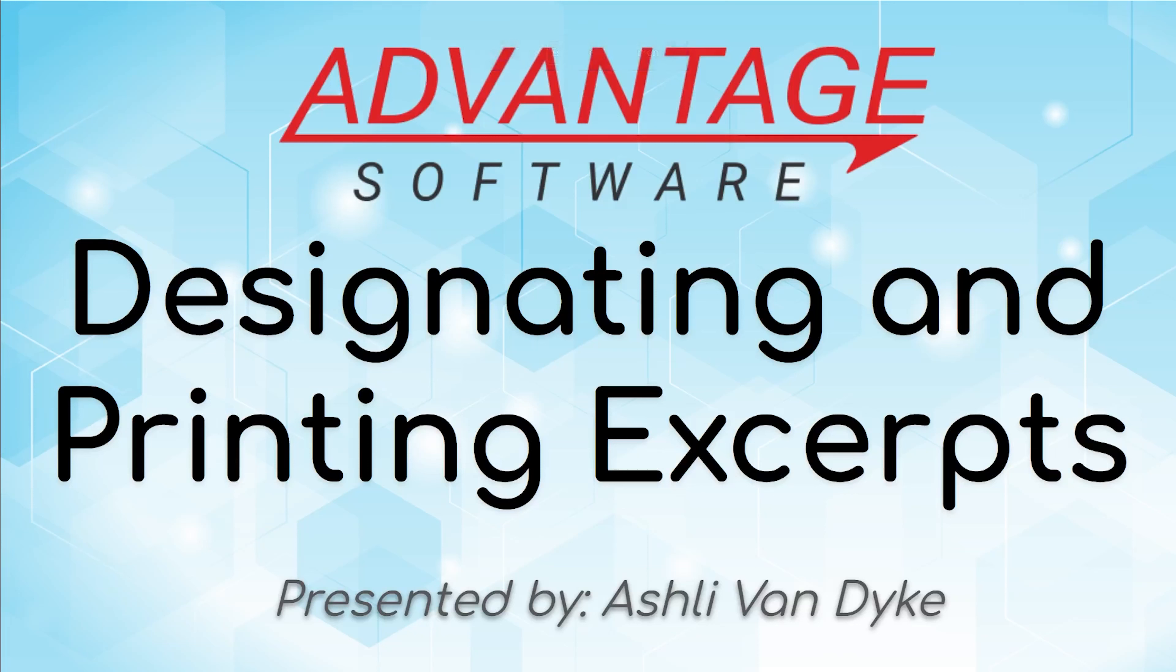Hello and thank you for watching. I'm Ashley Van Dyke with Advantage Software, and on today's video, Designating and Printing Excerpts, I'm going to show you how you can use the excerpt system within Eclipse.